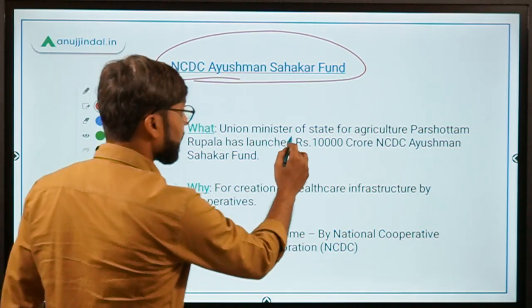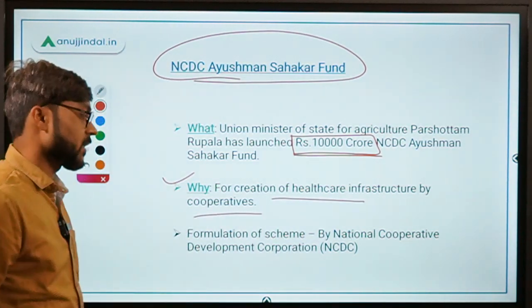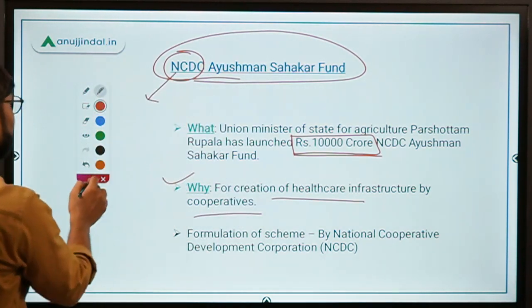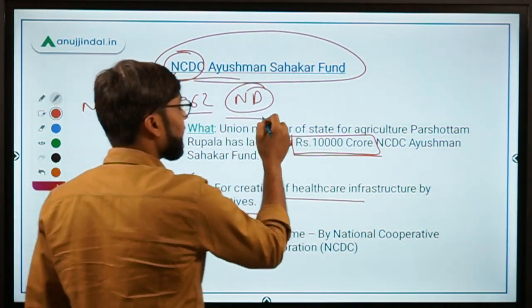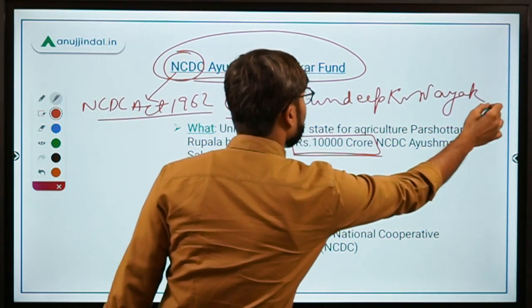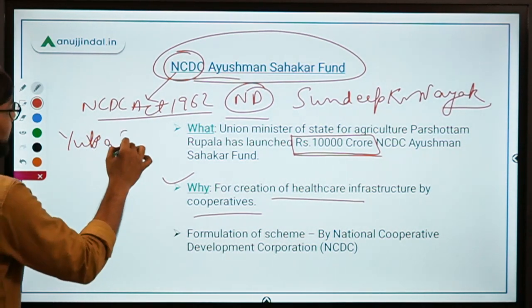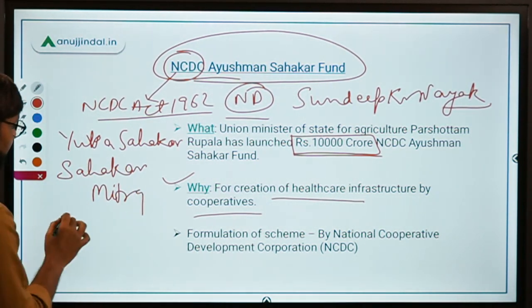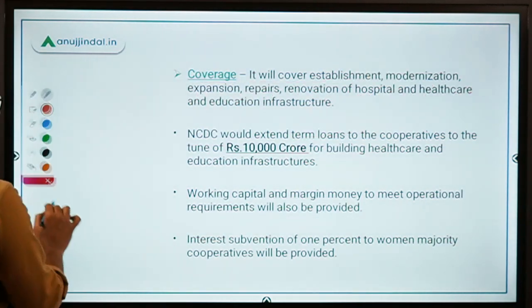The Ayushman Sahakar Scheme has an NCDC Ayushman Sahakar Fund of rupees 10,000 crore. It was launched for the creation of healthcare infrastructure by cooperatives and formulated by the National Cooperative Development Corporation. NCDC was established under the NCDC Act of 1962, is headquartered in New Delhi, and the current Managing Director is Mr. Sandeep Kumar Nayak. Other NCDC schemes include Sahikar Mitra and Sahikar 22.